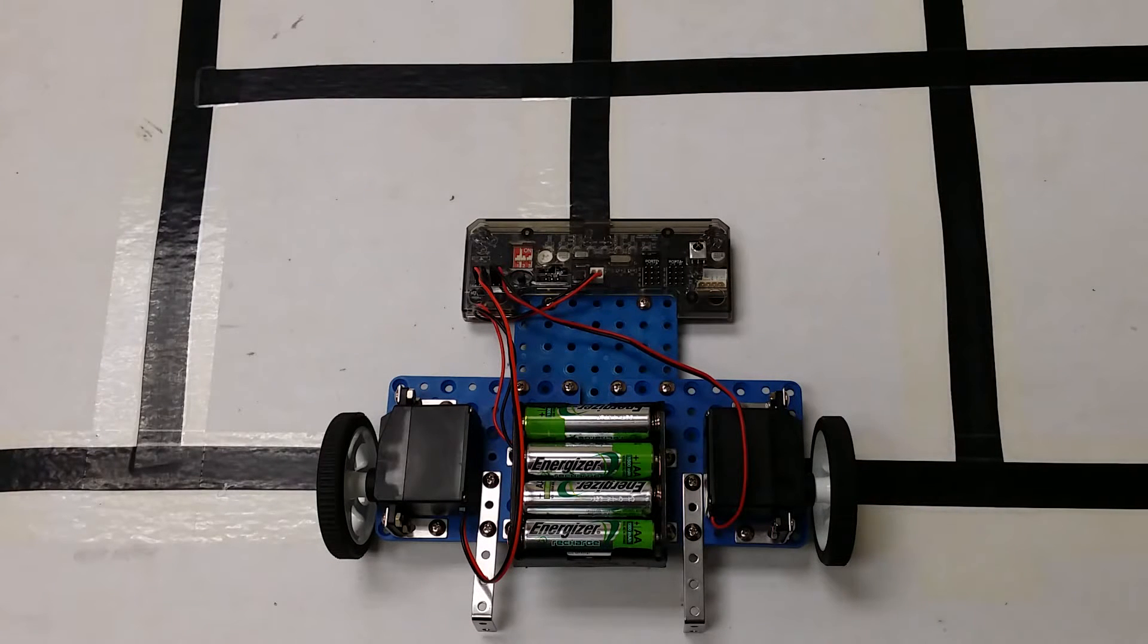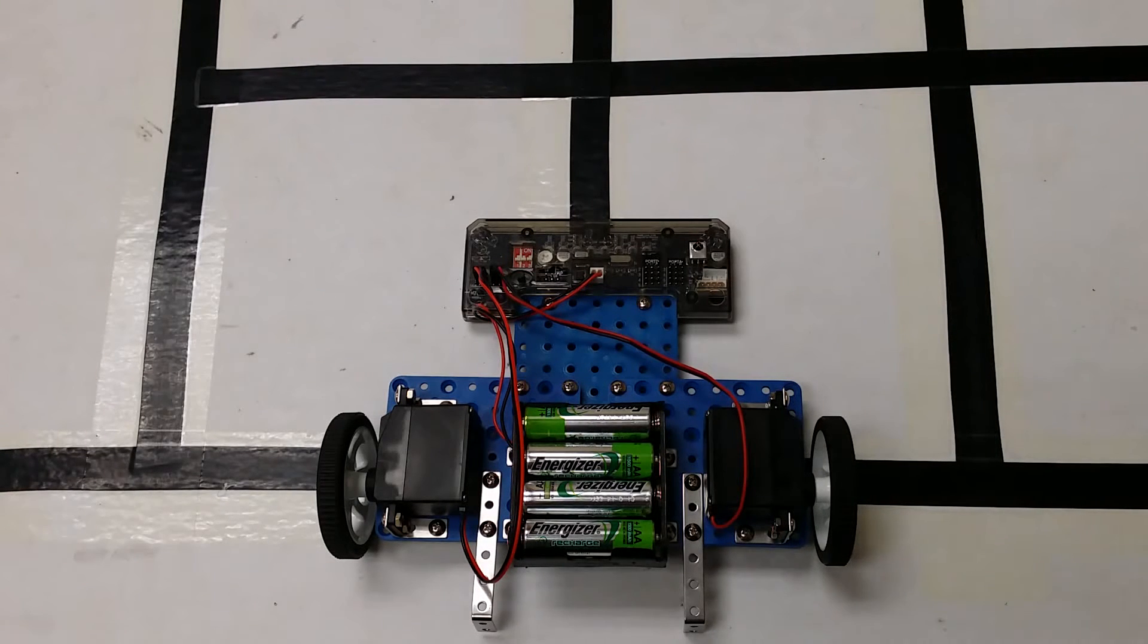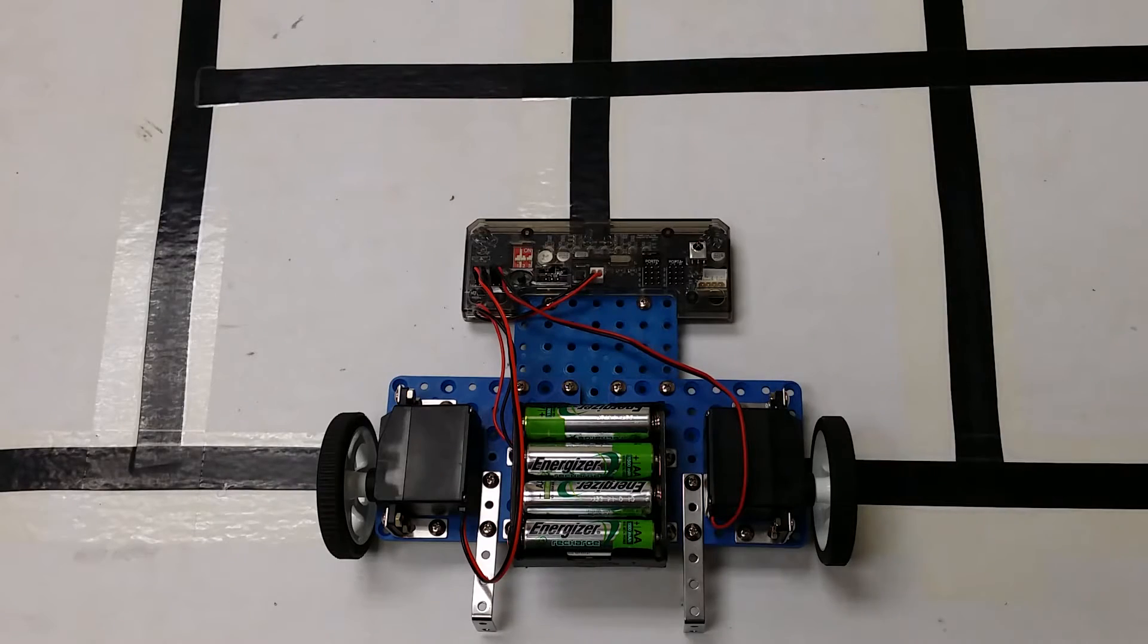This is the line follower robot. The purpose of this robot is to follow the black lines on a white background.